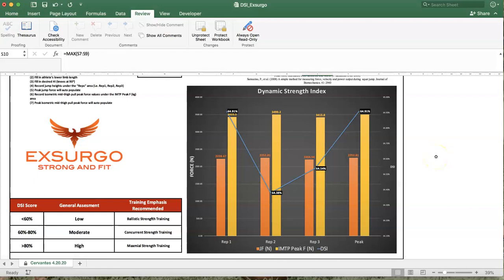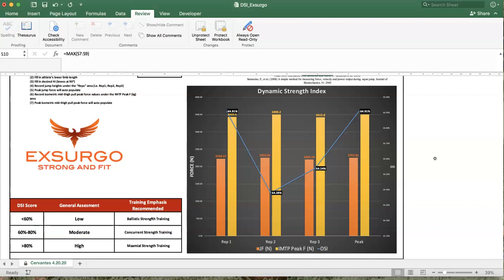And lastly, if we are sitting higher than 80%, then the dynamic strength index is recommending that you are very proficient at expressing all of the force you have the potential to generate. And at that point, it's recommended to raise what the ceiling of peak force isometrically is then. So, maximal strength training, kind of raising the ceiling on what is total force production as you are already expressing almost all of your total force capabilities.